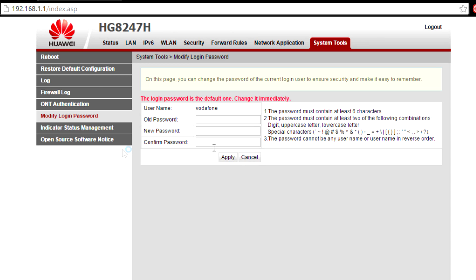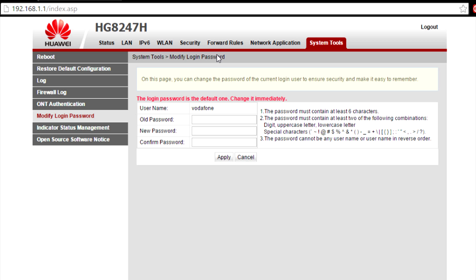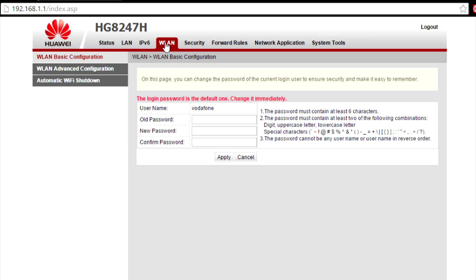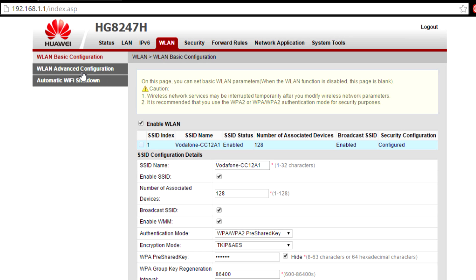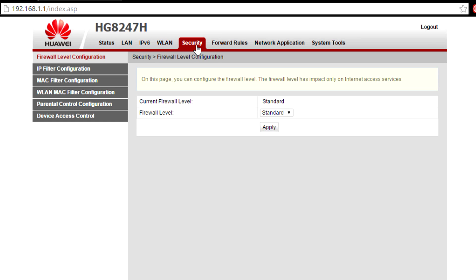It's going to be something a little bit different from this, but it's all going to be the same. There's going to be WLAN and security. Here it is, security, and then go to MAC Filter Configuration.